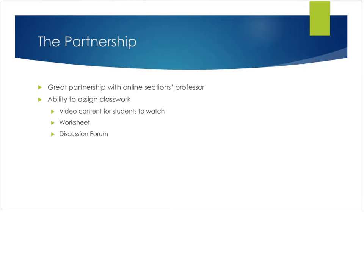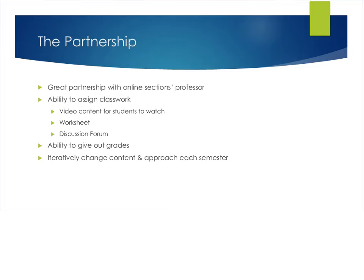Week three they did the content and the worksheet, and then week four they had to participate in the discussion forum. I did have the ability to grade, which was extremely useful. Every semester now that Tiffany and I have really hit the ground running and we've got a good partnership, we are able to iteratively change the content and approach each semester. We have a standing coffee date where we meet and go over everything before the semester kicks off to make sure we're on the same page.